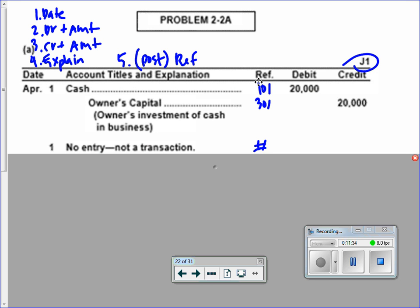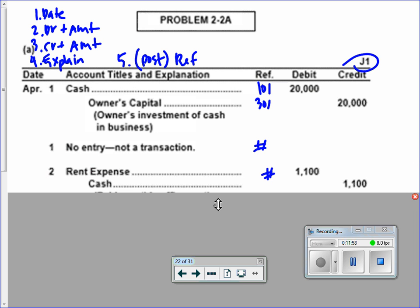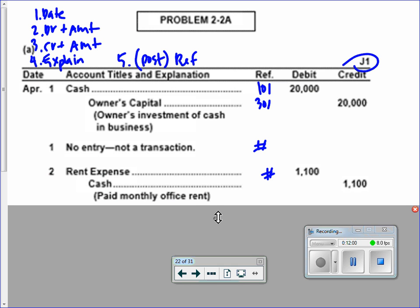April 2nd — we paid office rent for the month. When we're paying something, is that a cash debit or credit? Credit. But we have to list the debit first. Cash is easy — it's a credit. So I'm hunting for the debit: what's it going to be? Rent expense. So rent expense is the debit, and cash is the credit.